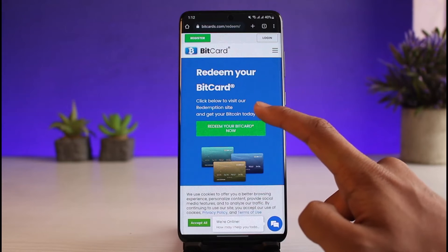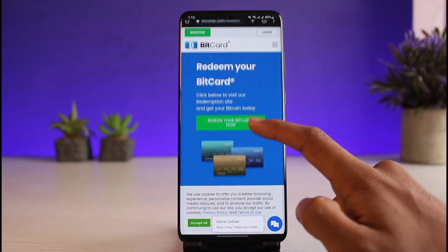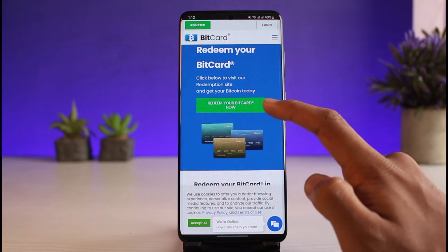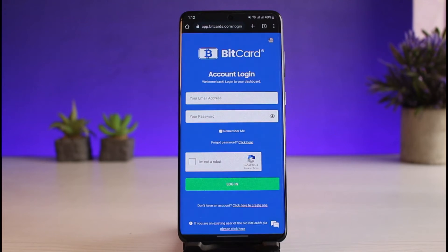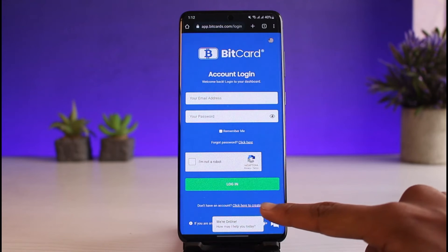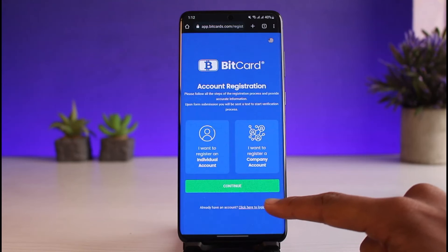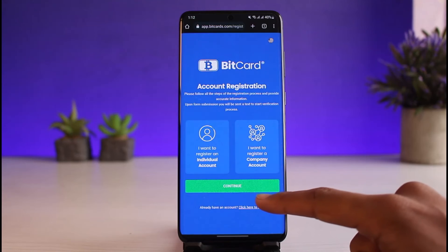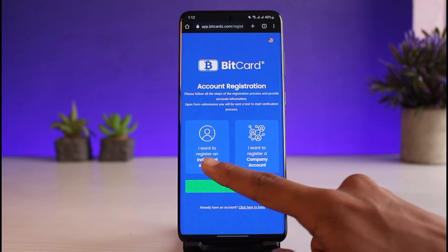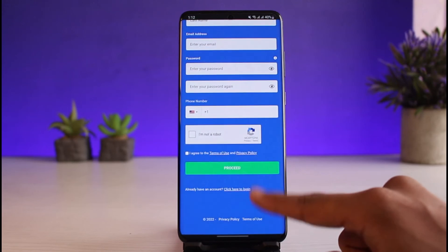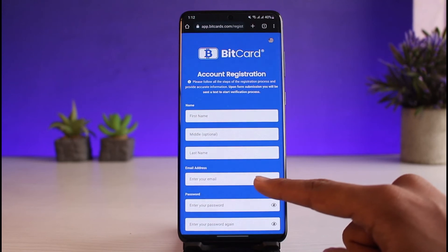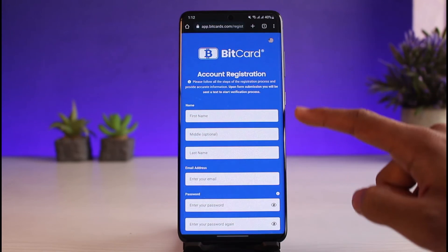Tap 'Redeem Your Bitcard Now' and it will ask you to log into your Bitcard account. If you don't have an account, tap 'Don't have an account? Create one.' Once logged in, you'll be able to redeem your gift card and receive your Bitcoin. That's all it takes to redeem your Bitcoin gift card.